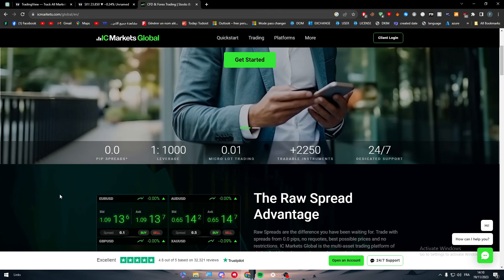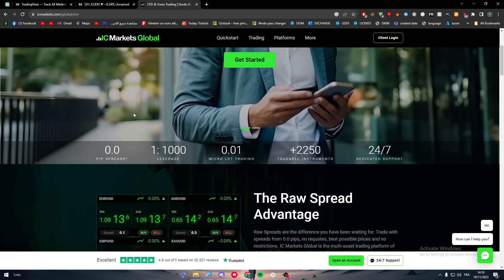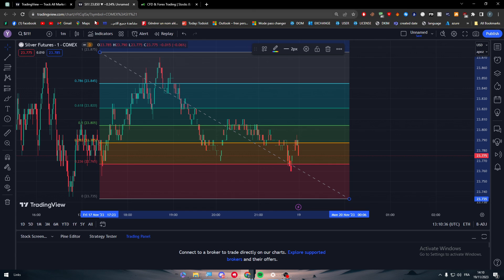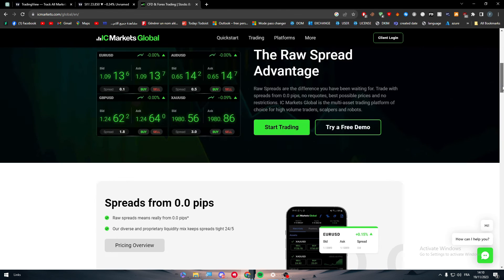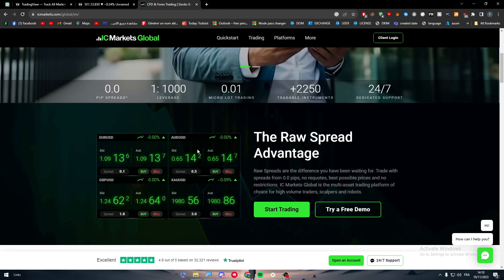So while you can't directly connect TradingView and IC Markets, you can still benefit from both. Use TradingView to analyze the charts and decide whether to buy or sell a token, then execute that trade in IC Markets. That was it for today's video — thanks for watching and see you in the next tutorial.